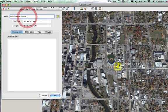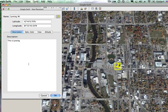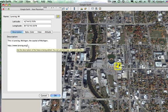I'll name this 'Lansing, Michigan' and I can add a description like 'Lansing, Michigan — the capital of Michigan.' I can add additional text, provide questions for students to answer, or other information. I can also put links in here — I've copied a link to the Lansing Chamber of Commerce site and it automatically makes it active.